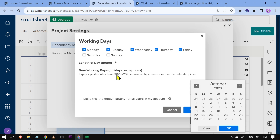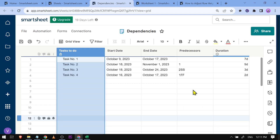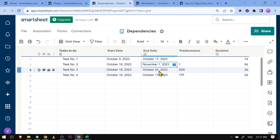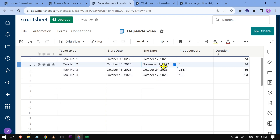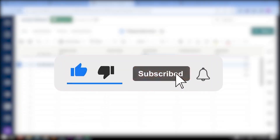To add more holidays, click on the non-working days section. For example, we're going to add the 19th and 20th, then click OK, and click OK once again. You can see that it has now changed because we selected two additional dates, and the end date has changed to November 1. Congratulations everybody, that is how you add holidays to Smartsheet.